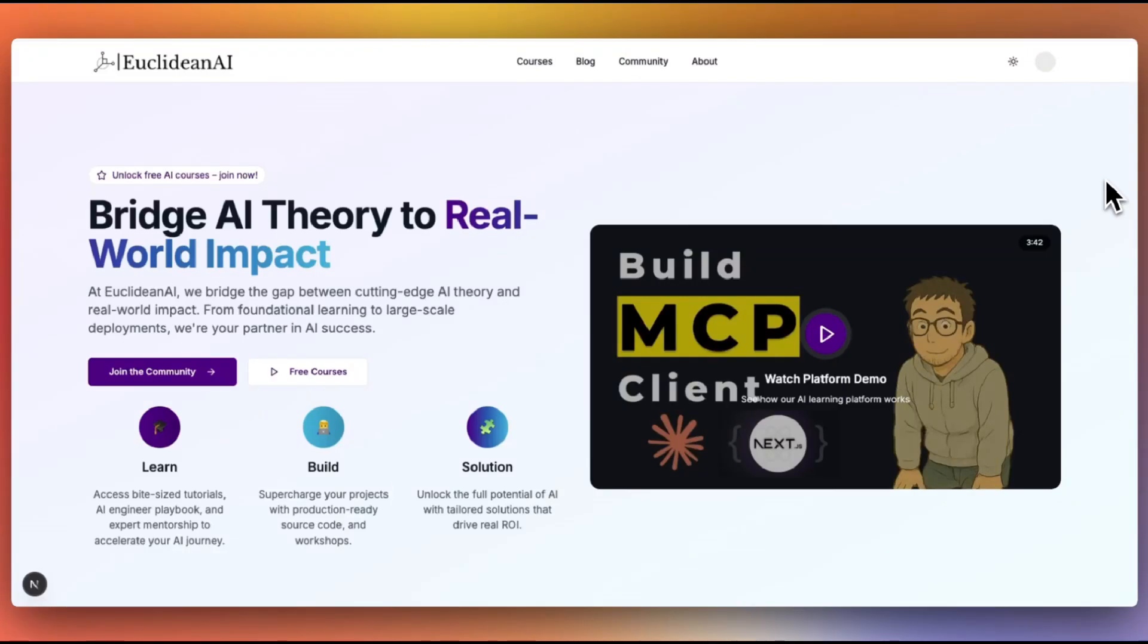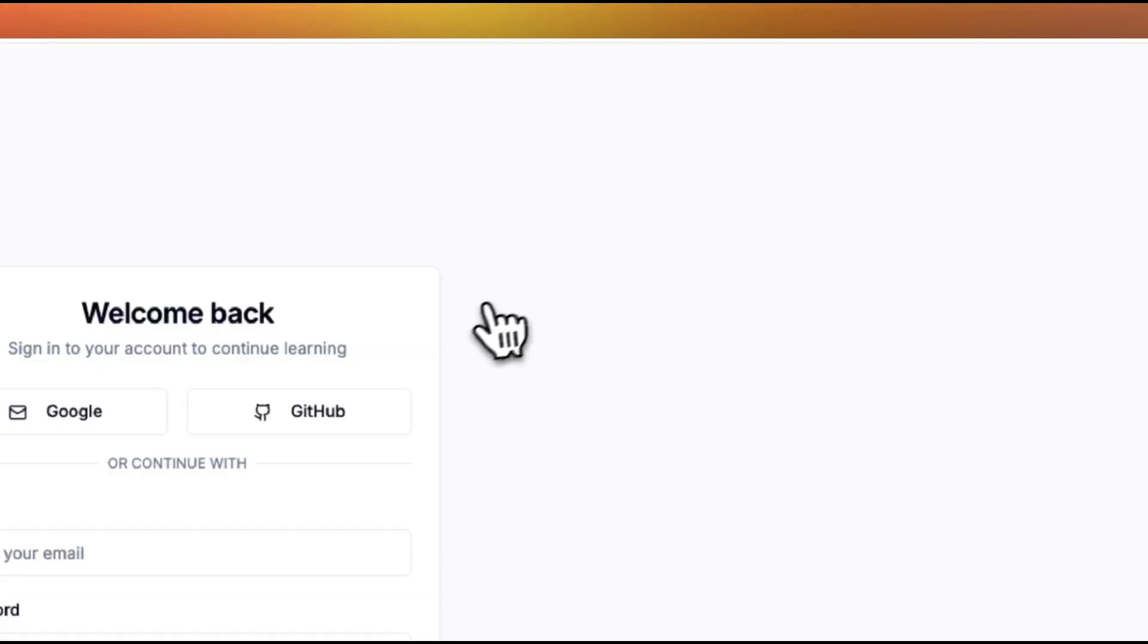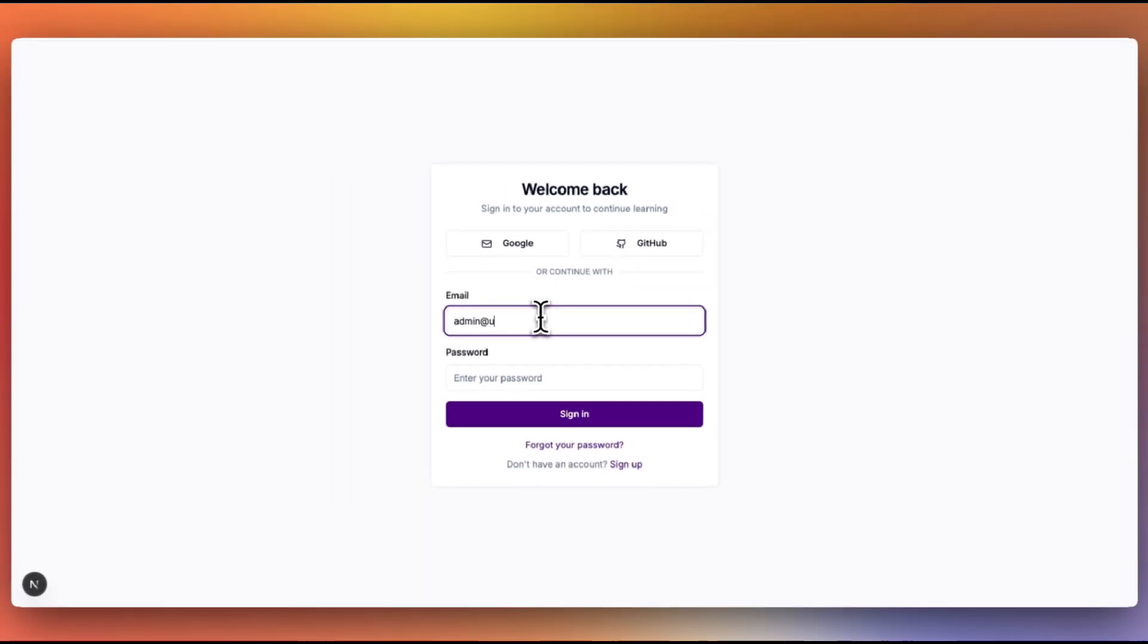Hey guys, welcome back to episode 2 of the Vibe Coding series. In this episode, I'm going to show you one of the most critical parts of application development, choosing authentication and database options for your project.